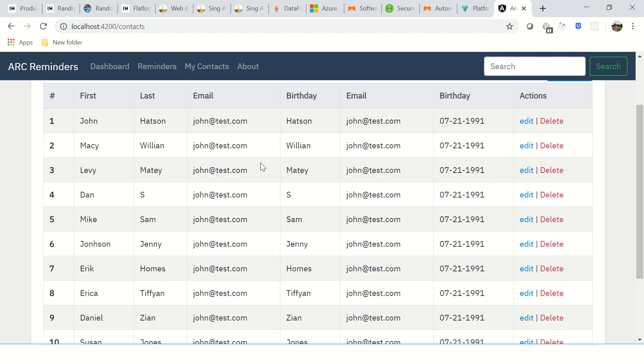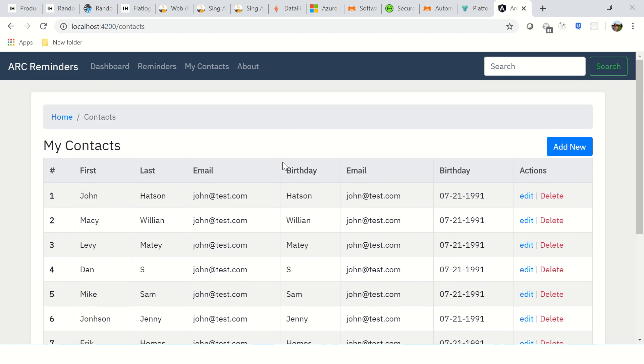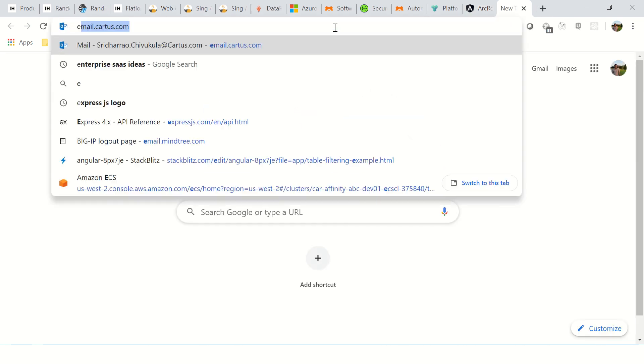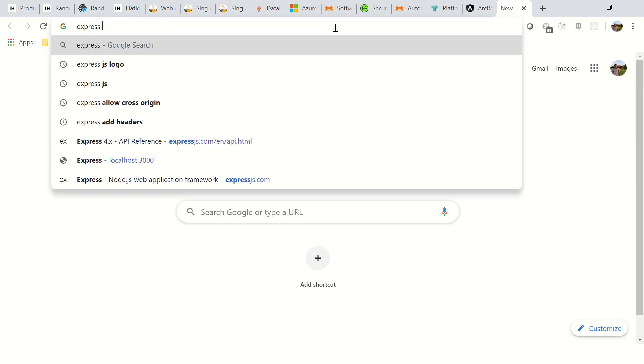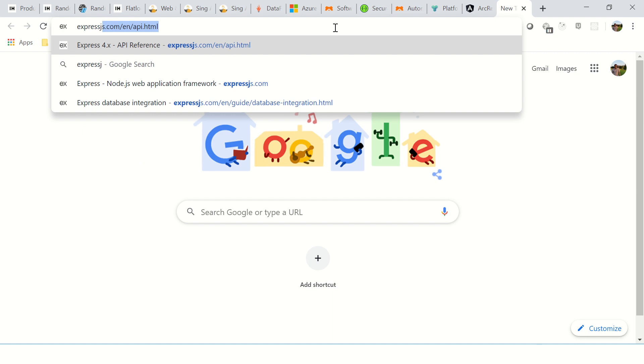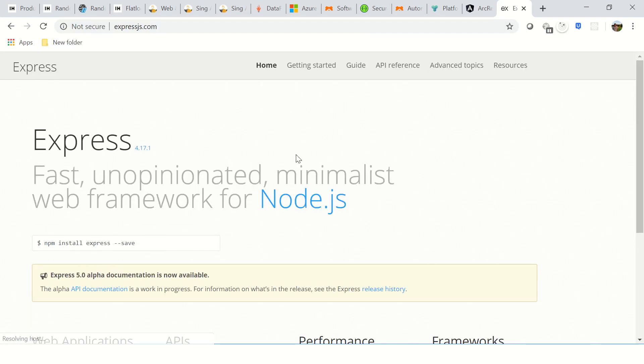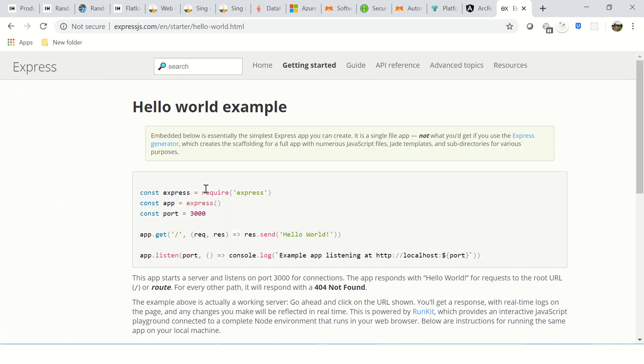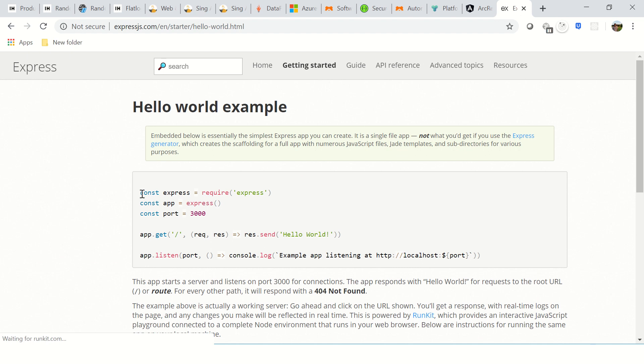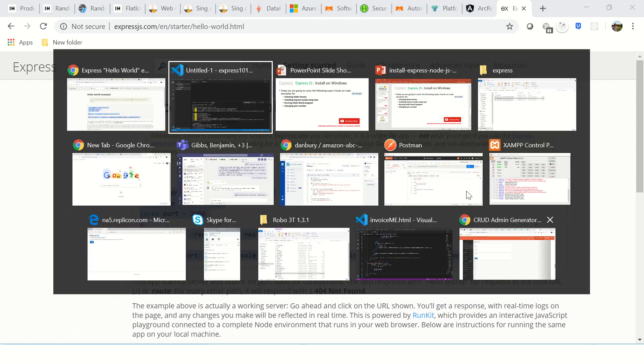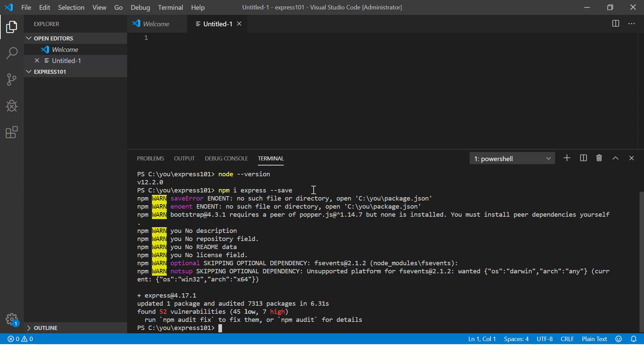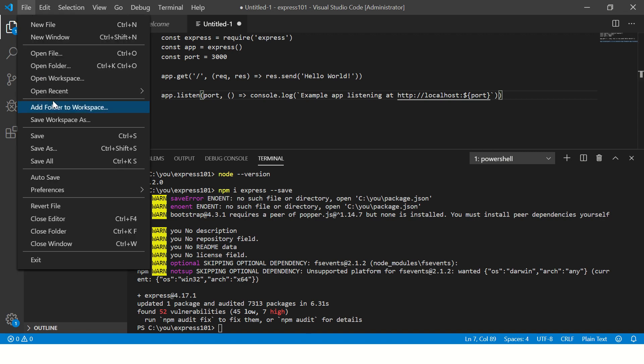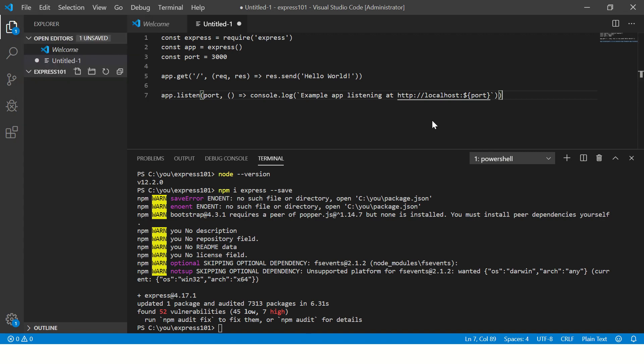Let me open expressjs.com. So this is the site and I'm going to take a quick hello world from here. This is the code that is required. I'll explain you in just a bit.